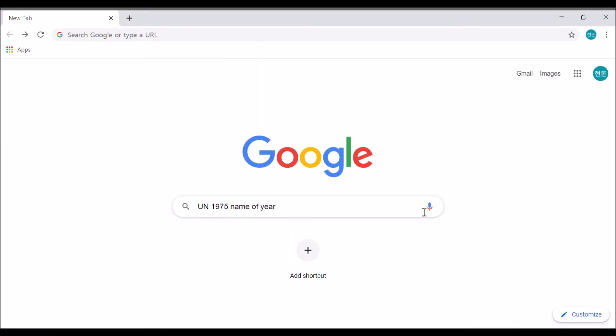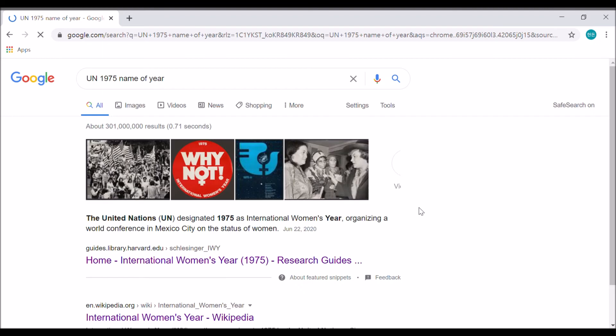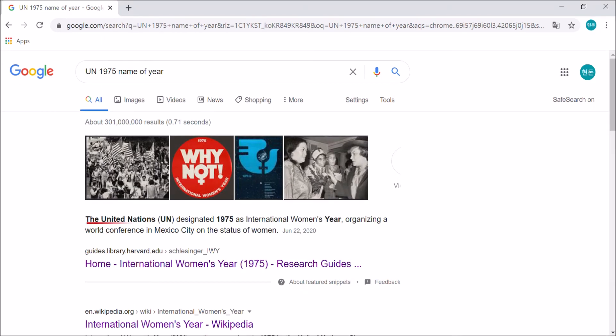Search again with the keywords: UN, 1975, name of year. You can get the answer to questions from search results. The United Nations designated 1975 as International Women's Year.